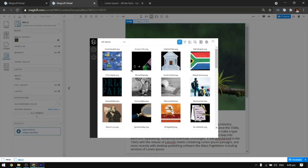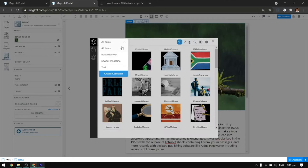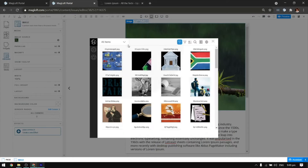You can also choose your favorites by clicking on the star button. Once you have uploaded your media file, you can now place it on your workspace.